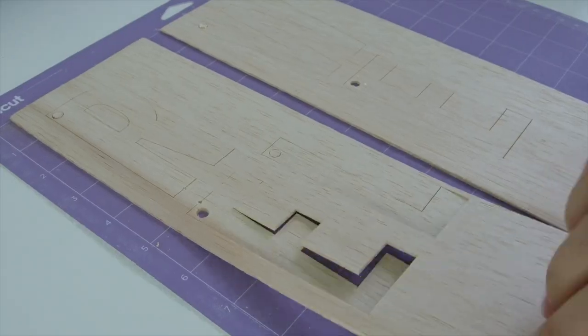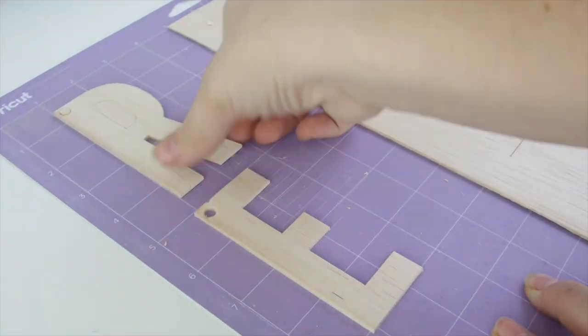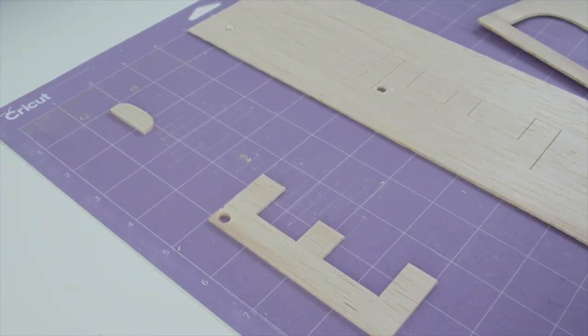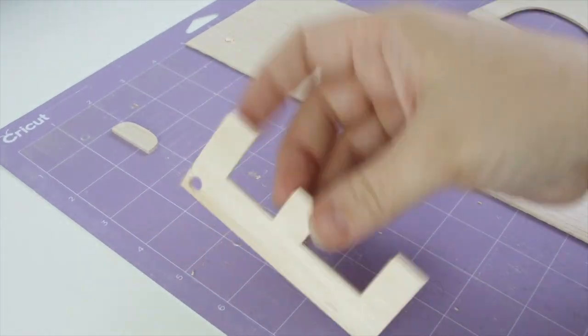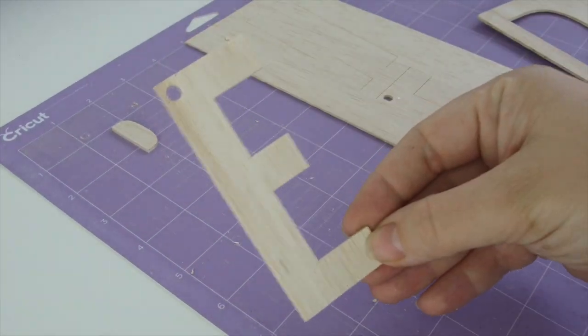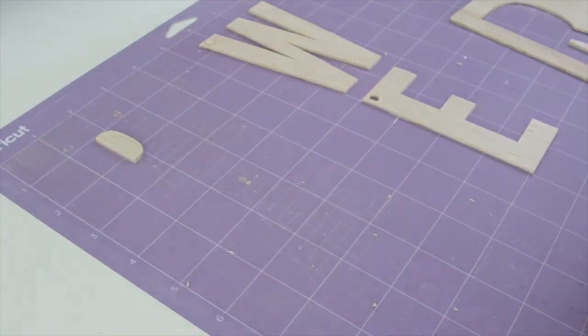When the knife blade is finished, you can eject your mat and then carefully peel the letters right off of your strong grip cutting mat.